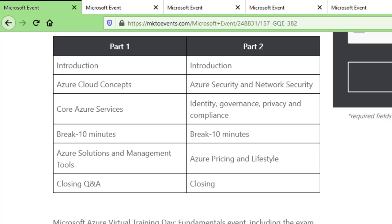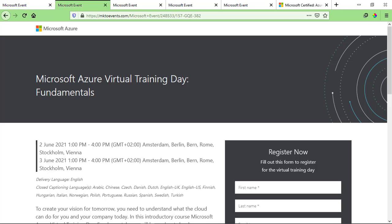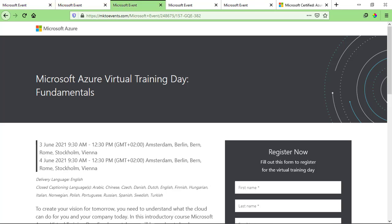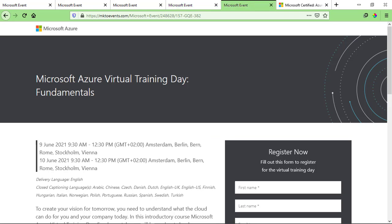We have five trainings open for now. The first training is on 27 May and 28 May, the second one is on 2 June, next is on 3 June, then we have one on 8 June, and then 9 June. So we have trainings on different days. But the seats are very limited — even with five trainings, these seats are going to get filled anytime now. So I would highly suggest you register yourself as soon as you watch this video so you can attend the training.